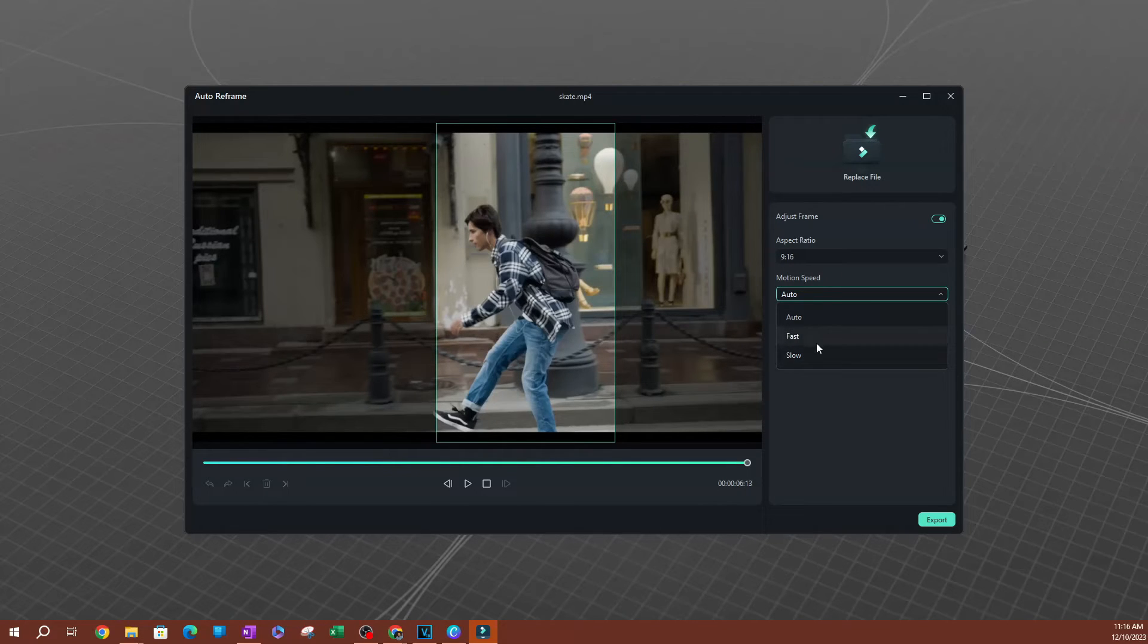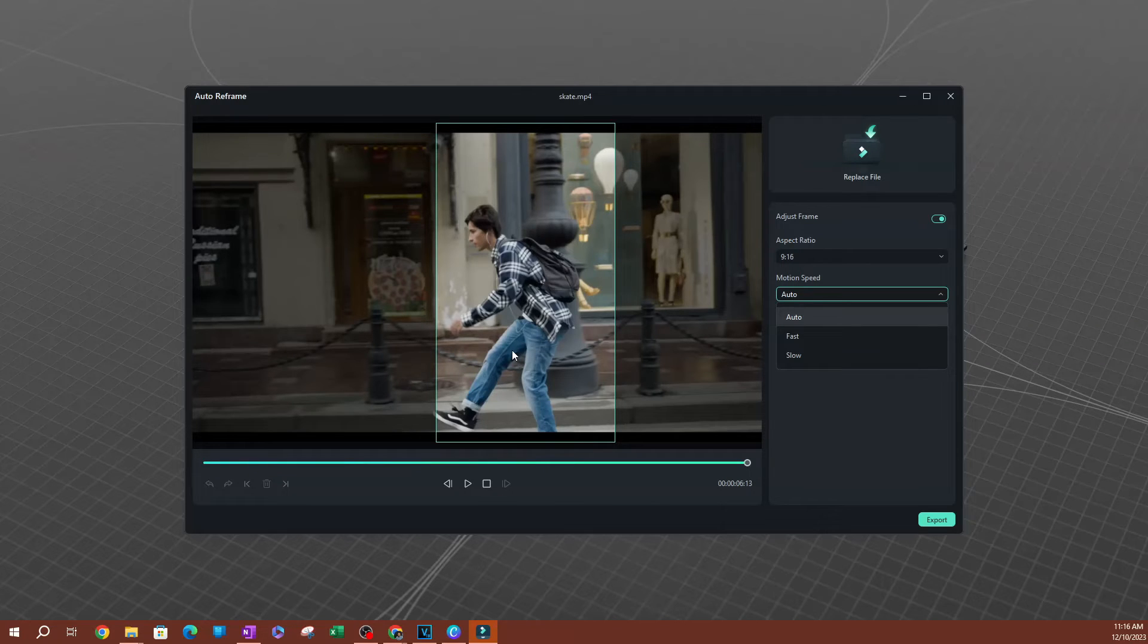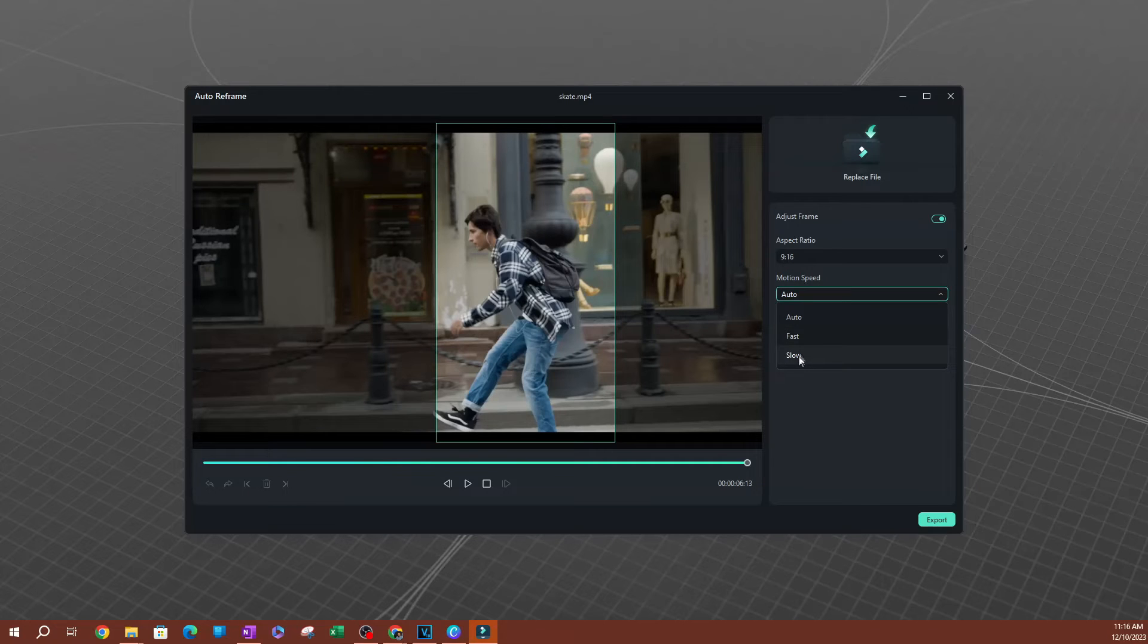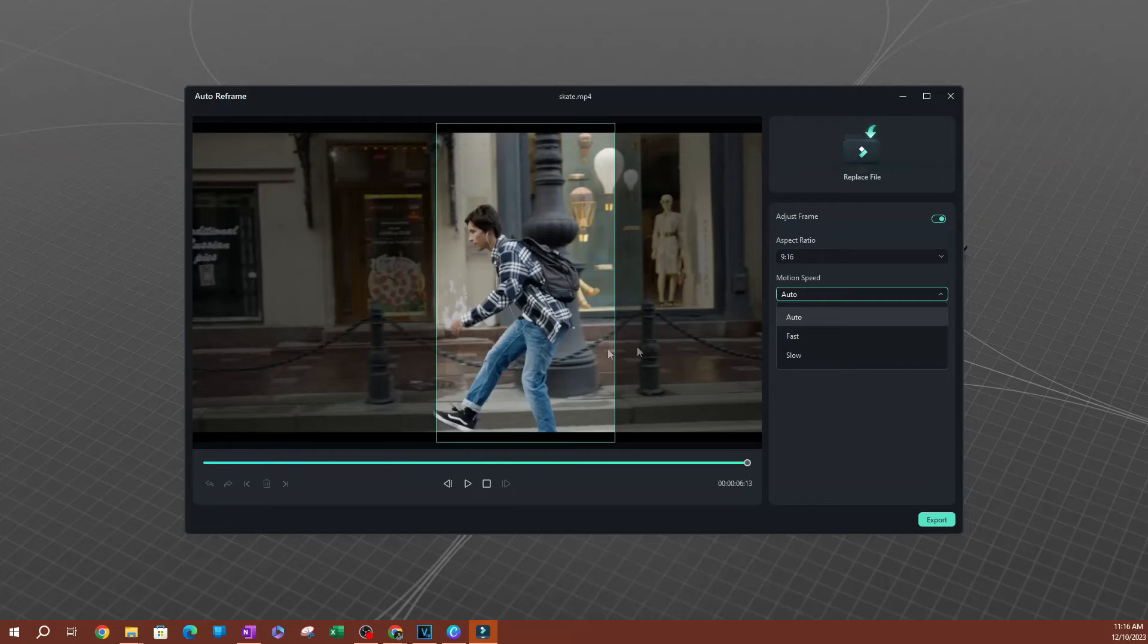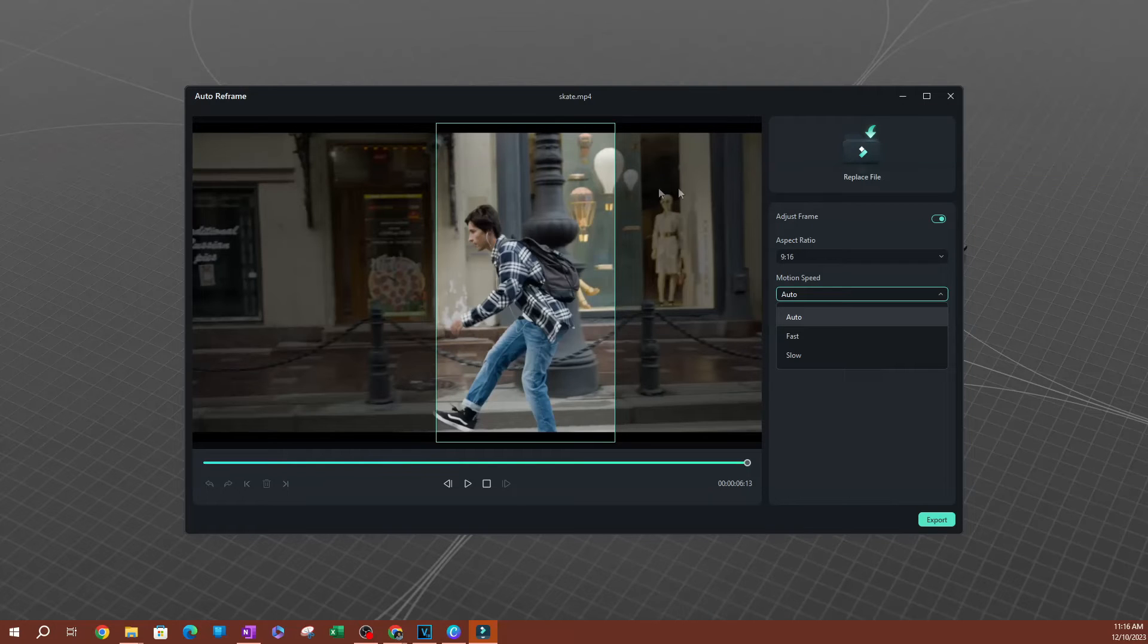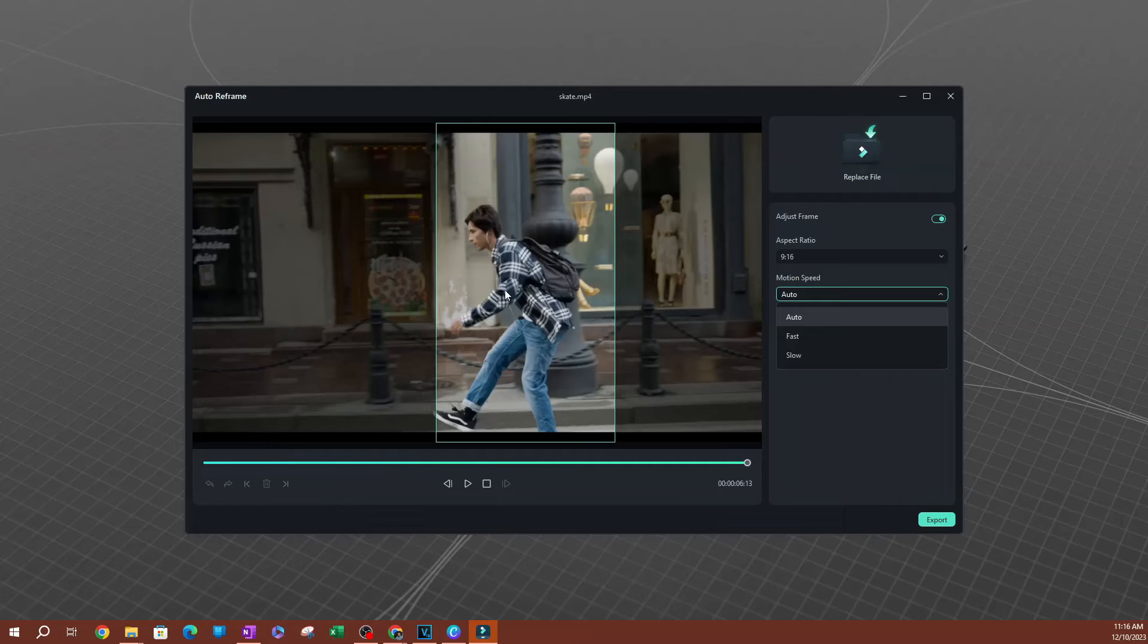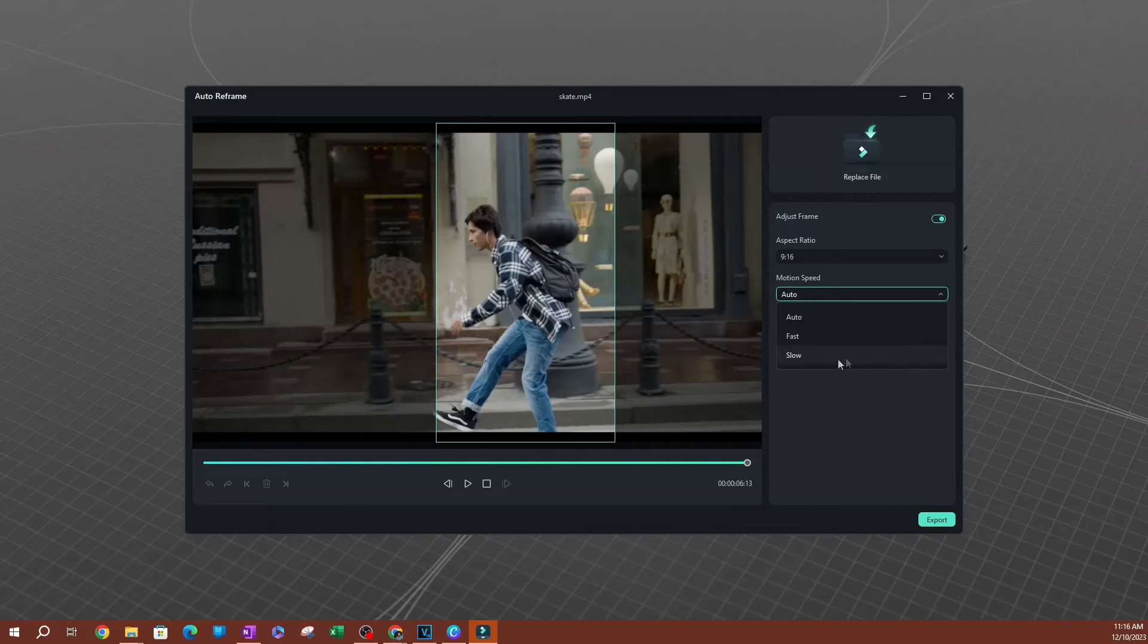I think you should only pick this if you know that your video is pretty slow. So if it was a video of a talking head, someone is just talking to a microphone, maybe you pick slow because you're not moving as fast and the motion speed is going to be able to calculate that accurately. But if you have a video like this where someone might be going fast sometimes and then sometimes slow, it's really unpredictable. You can pick auto.